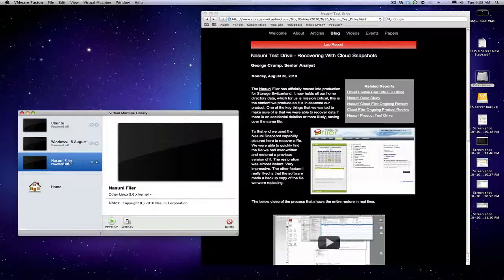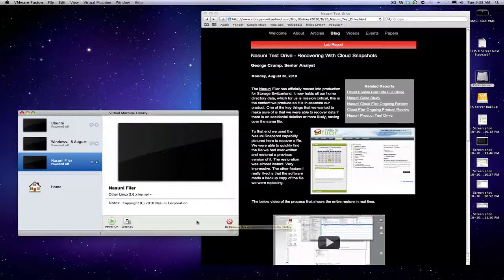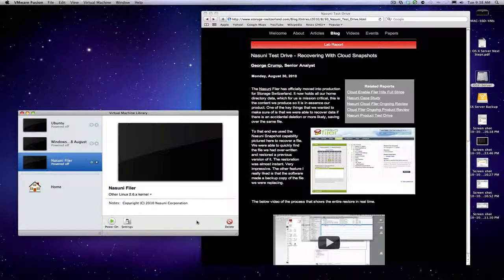Here you can see that we have the Nasuni filer VM powered off. I'm going to go ahead and delete that VM and do a full system recovery. That'll be what today's test drive is about—recovering the Nasuni filer from scratch.